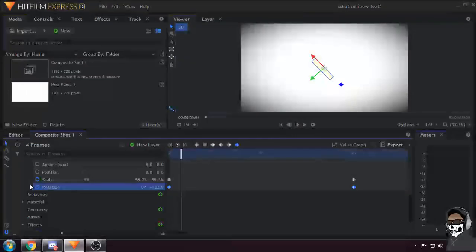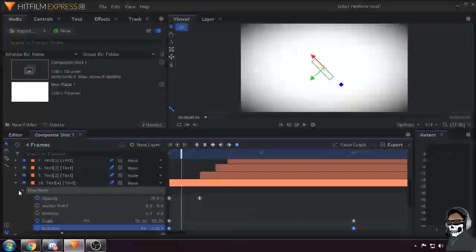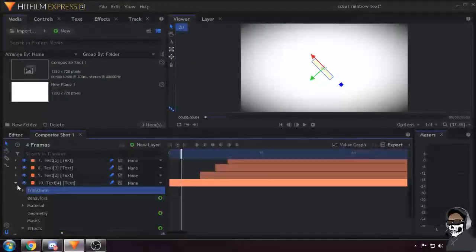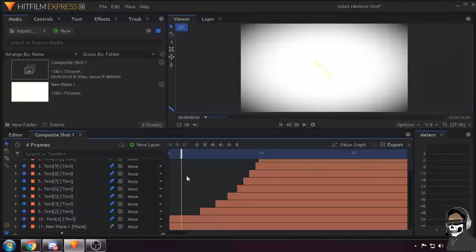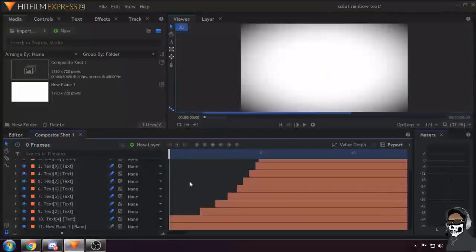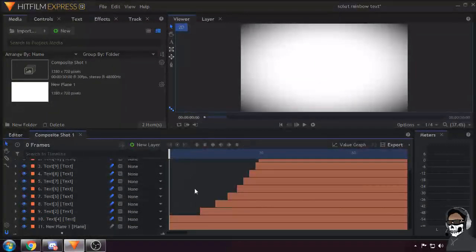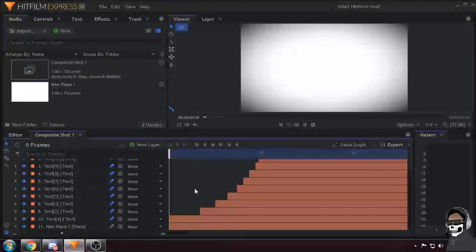And that's pretty much it for this rainbow text effect.